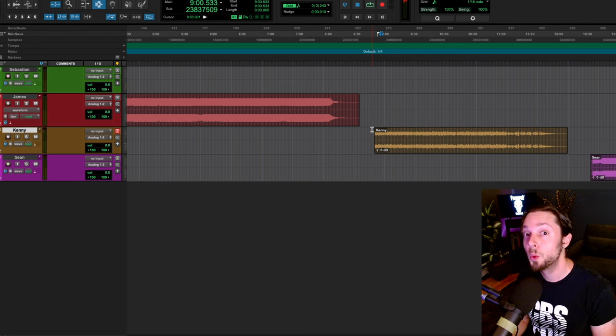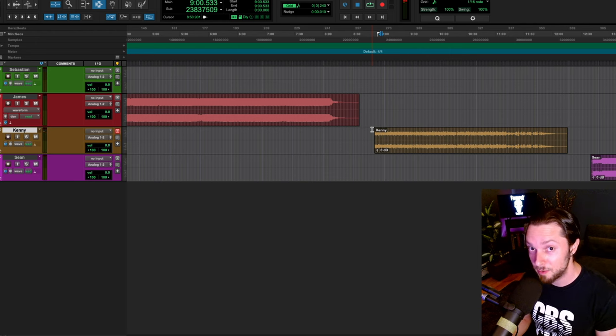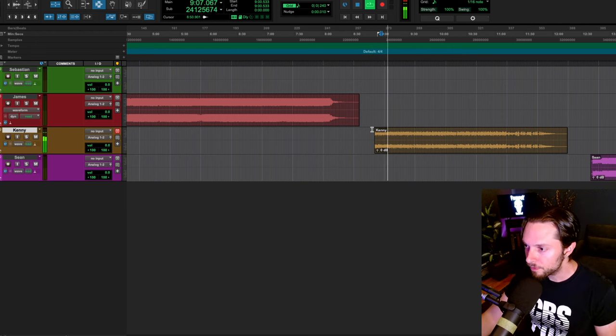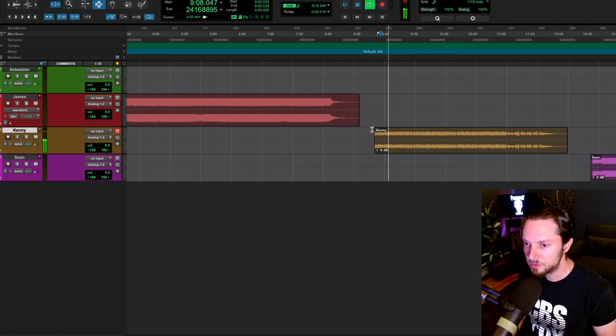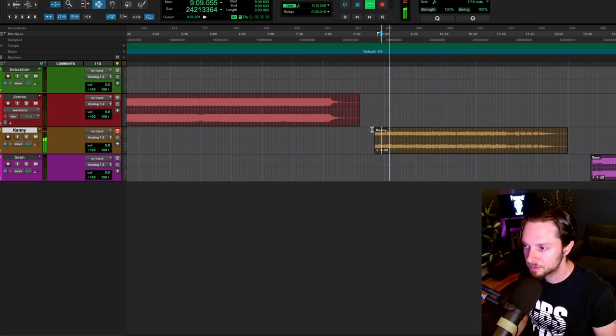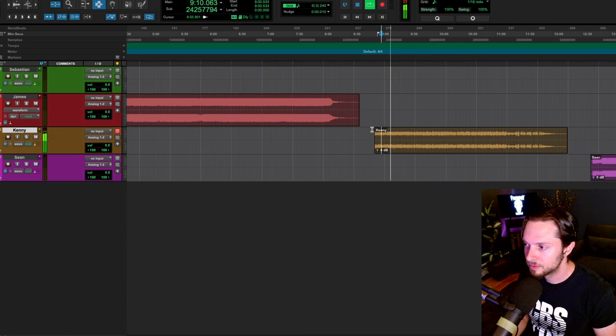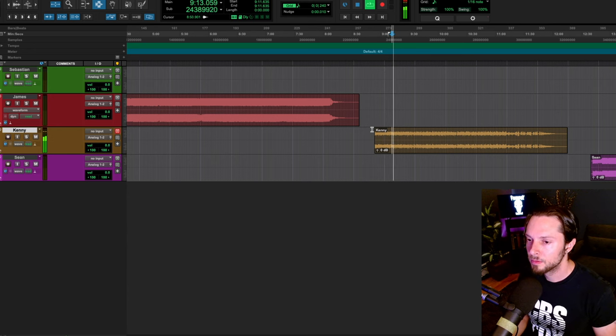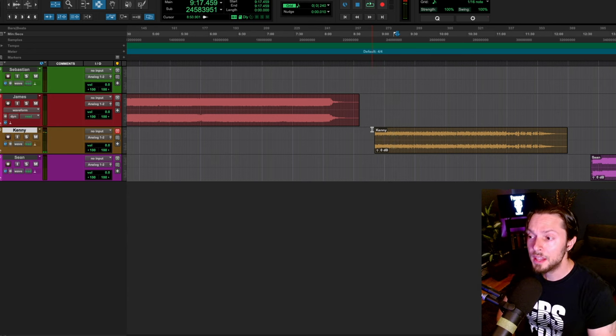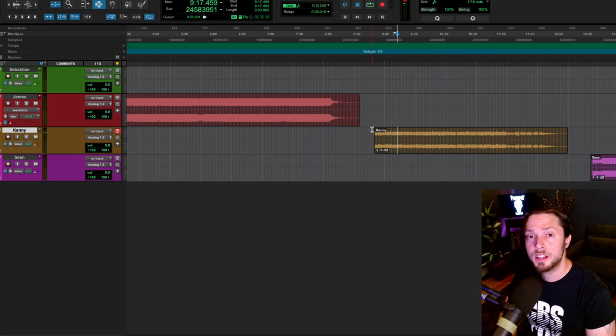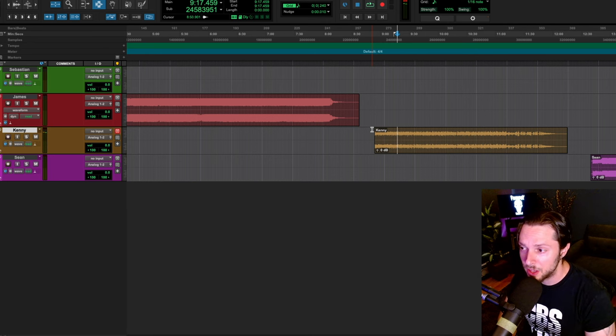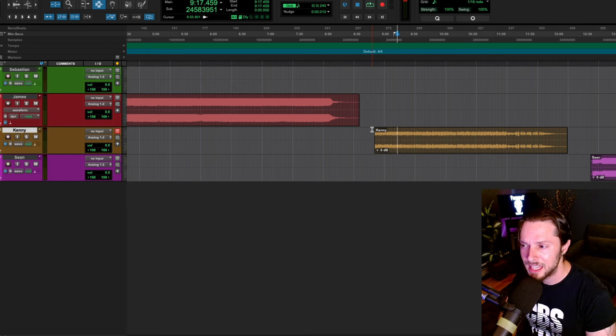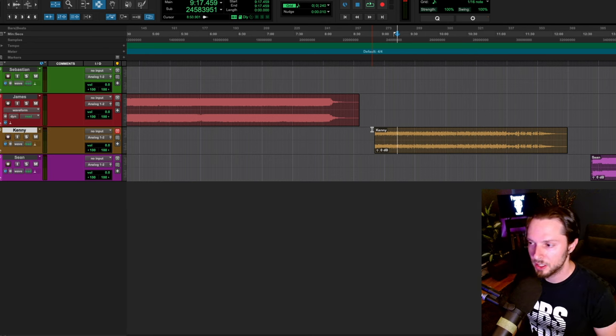I'm getting some old school new metal vibes here. Okay, the instrumentation sounds pretty solid, but the vocals sound overly dynamic and they sound like they need more compression.